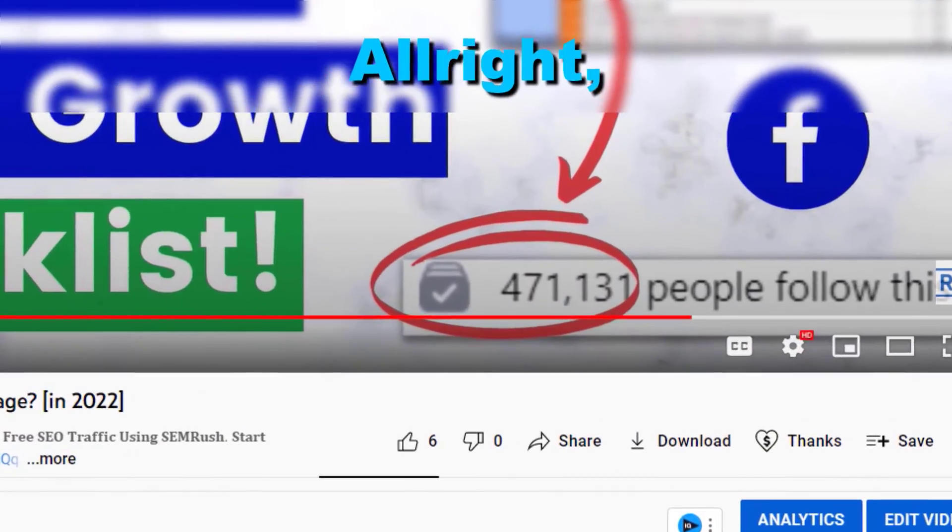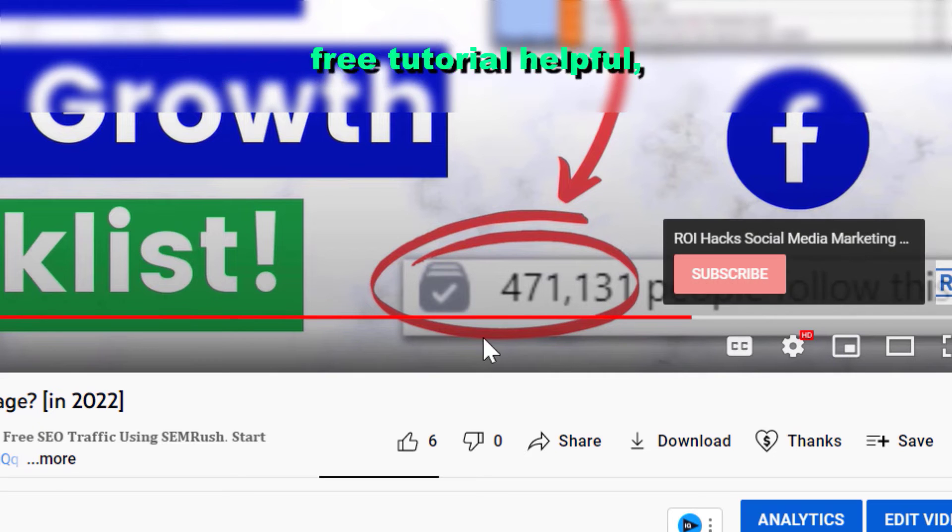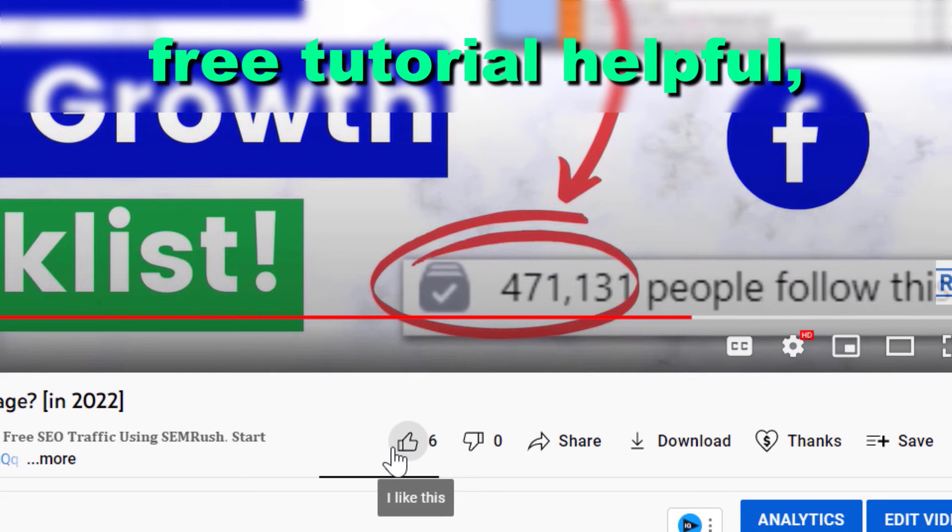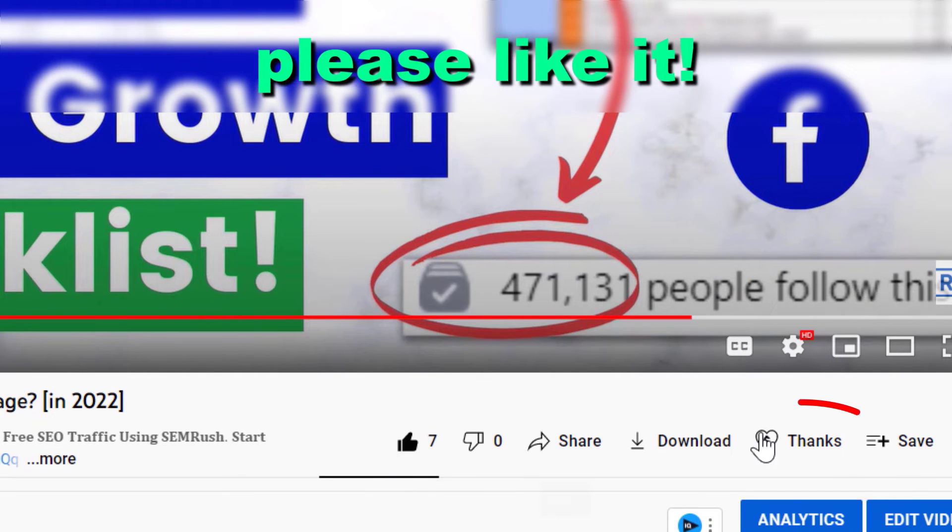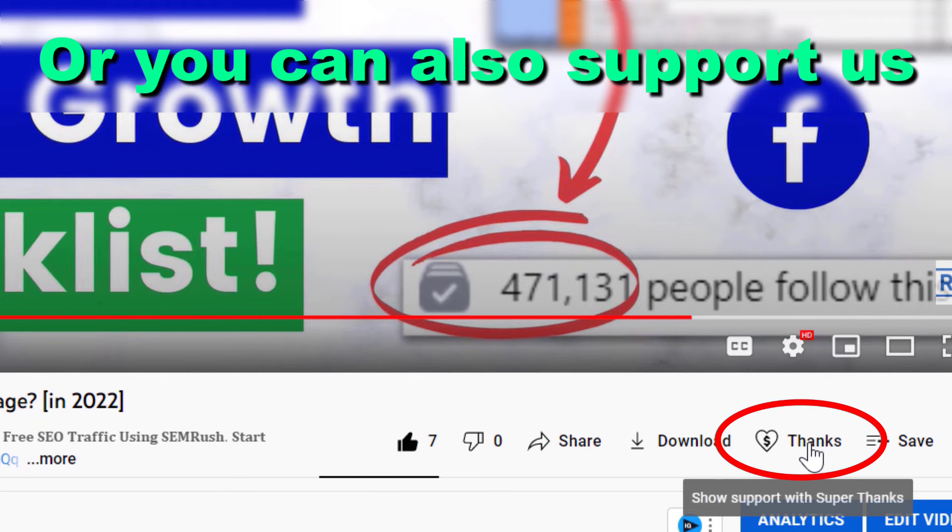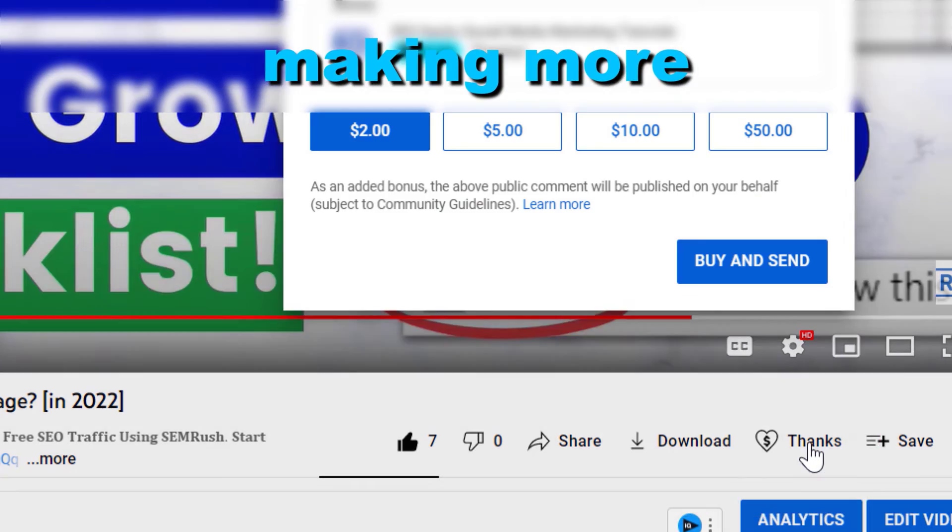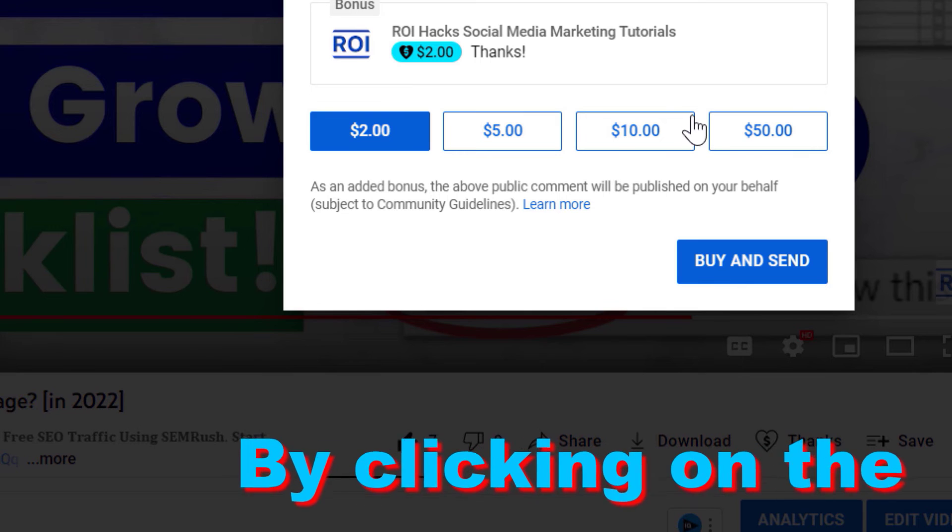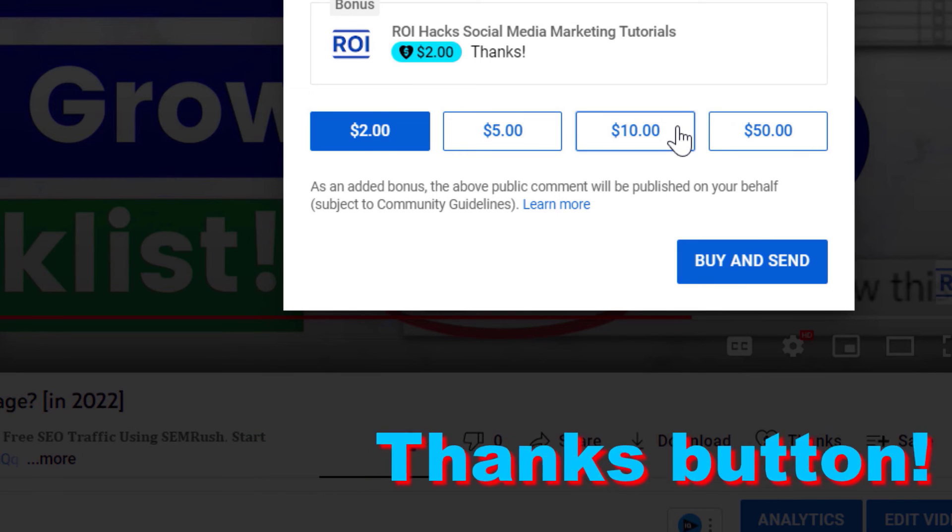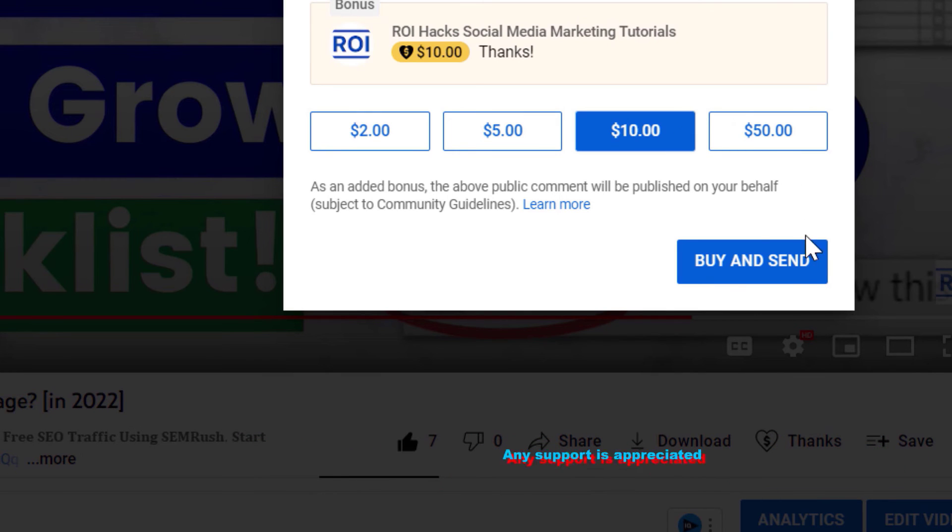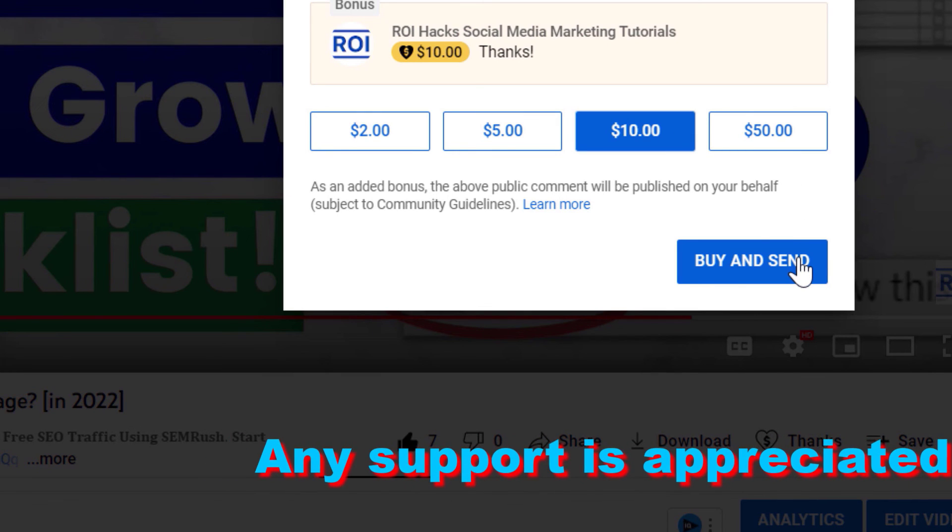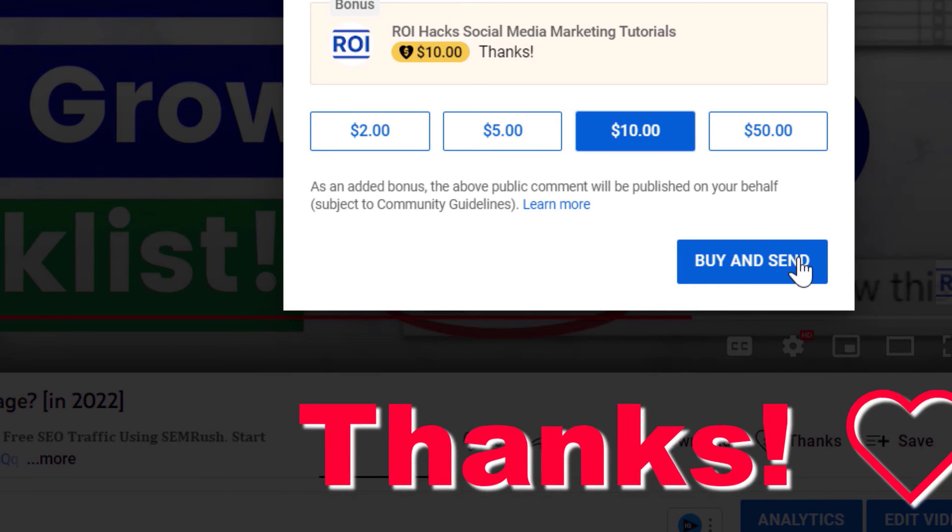Alright, if you found this free tutorial helpful, please like it, or you can also support us making more free videos by clicking on the Thanks button. Any support is appreciated. Thanks.